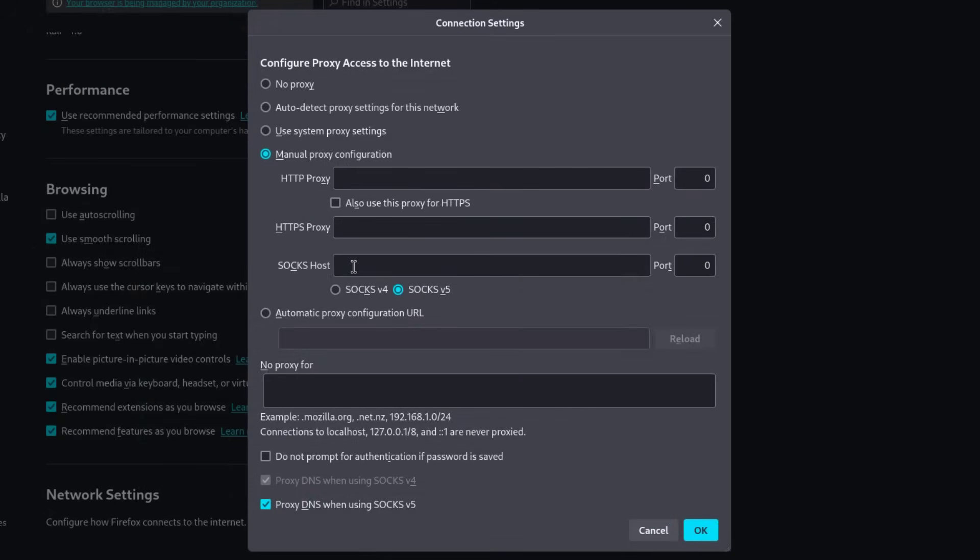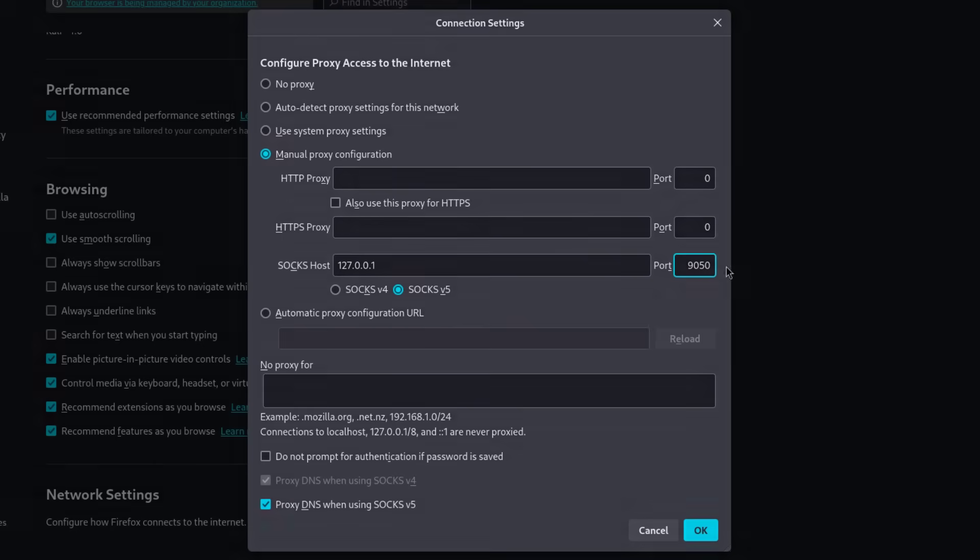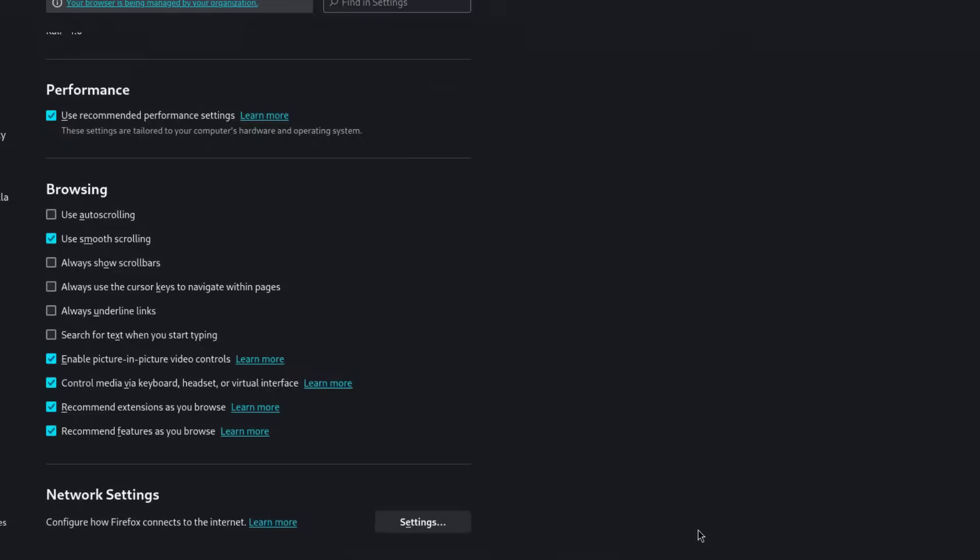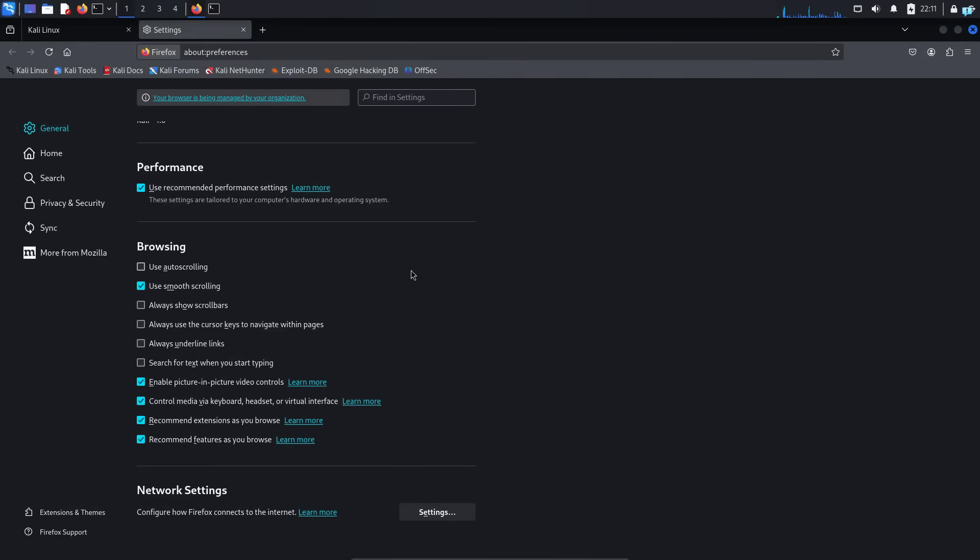And for socks host, write 127.0.0.1. And for port, type 9050. Make sure socks5 is selected and make sure proxy DNS when using socks5 is selected. And click on OK. Now we are all done. Our Firefox browser is configured to route traffic through the Tor network.